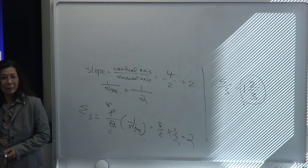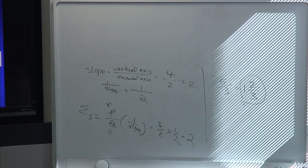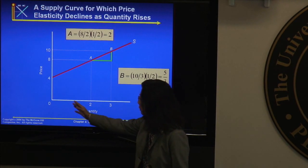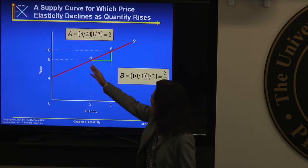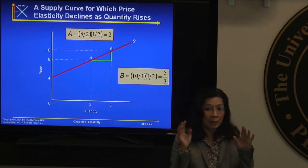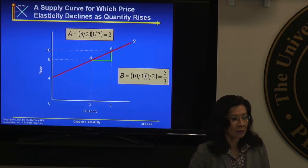As the title says: a supply curve for which price elasticity declines as quantity rises. As you produce more and move along the supply curve, the price elasticity of supply keeps going down.